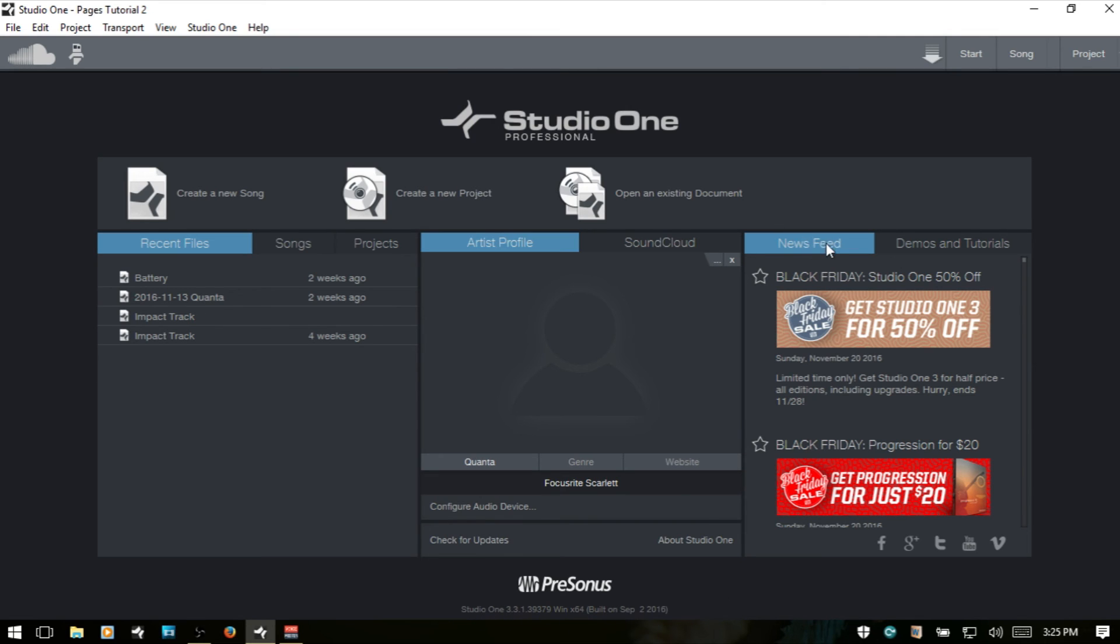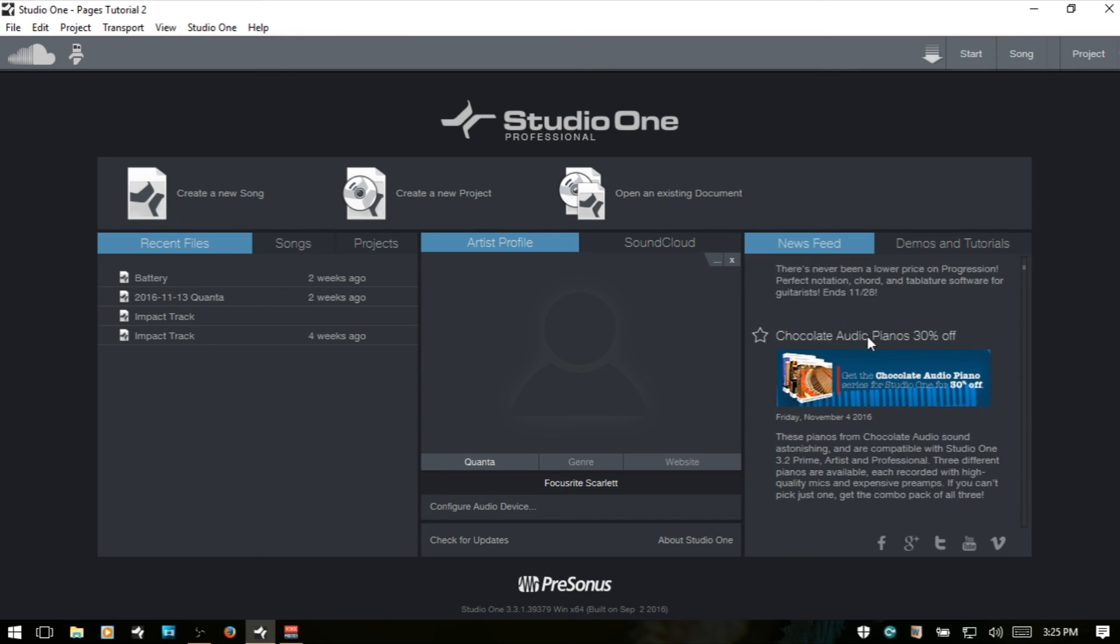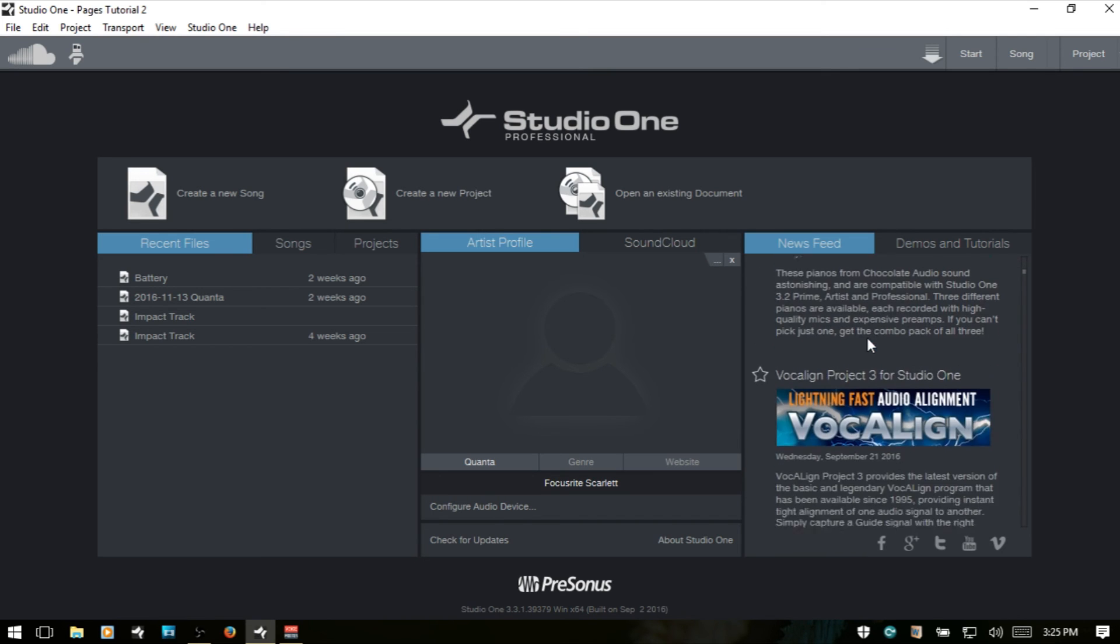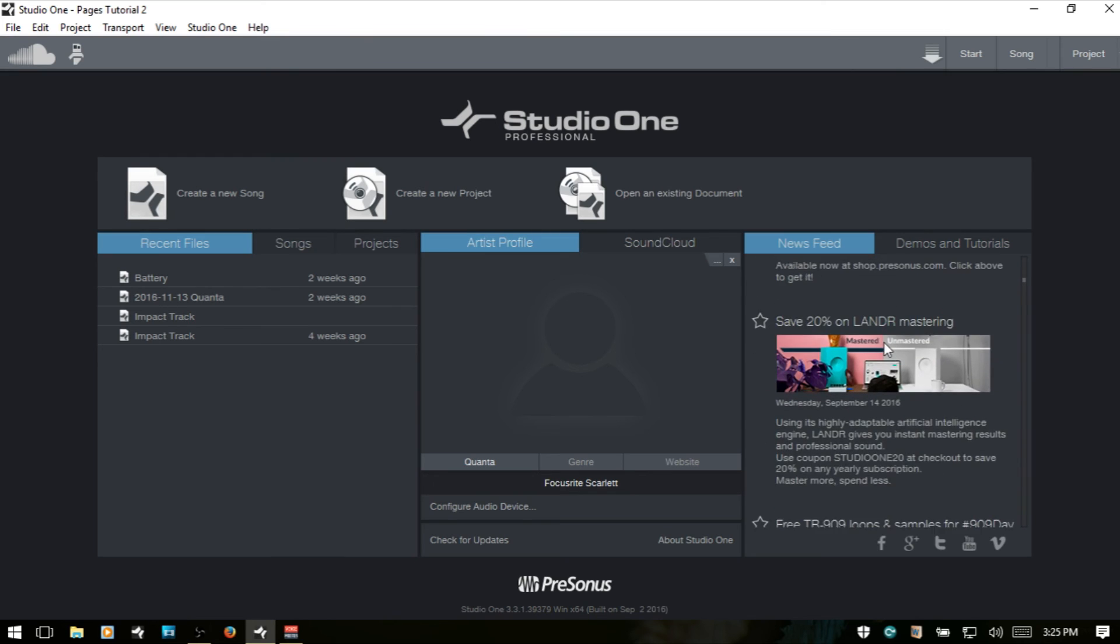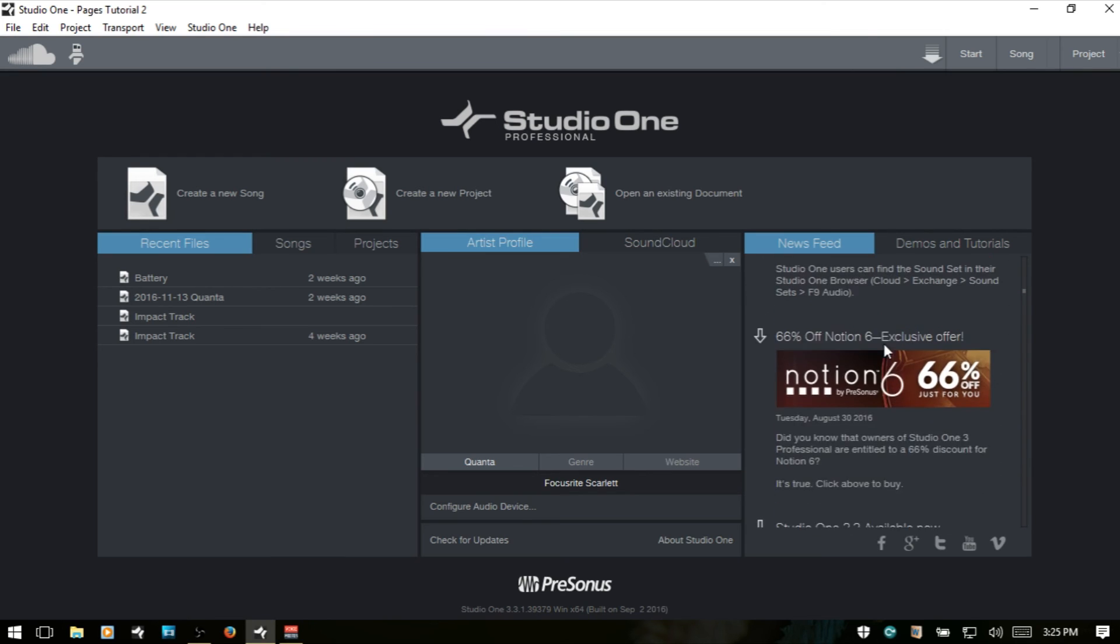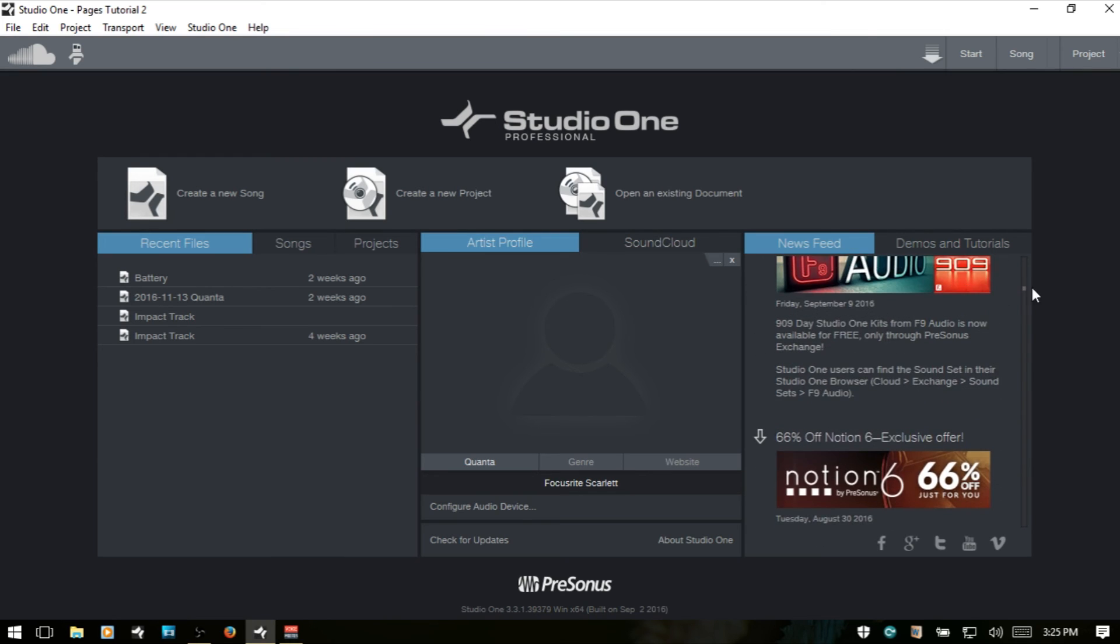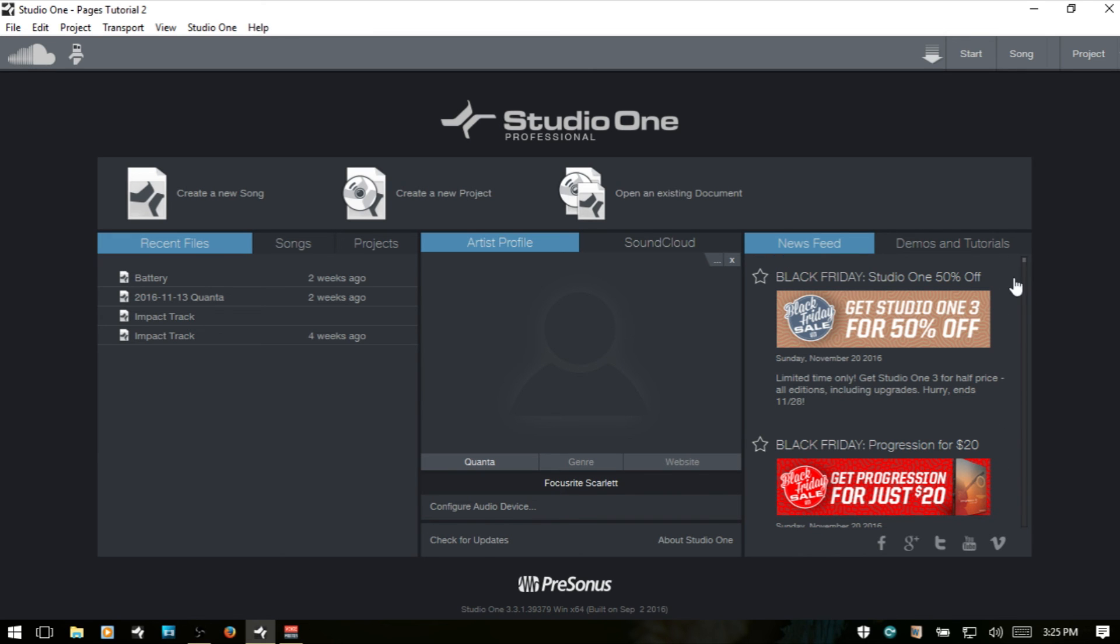And all the way to the right, we have a news feed. Any news from Presonus is going to show up here. If you're connected to the internet, then this is going to update automatically. Right now, Studio One has a sale, or Presonus has a sale on Studio One 3. And I wish that I would have gotten upgraded when they had this sale, but such is life.